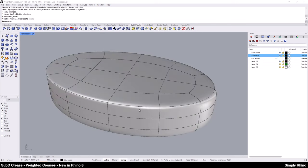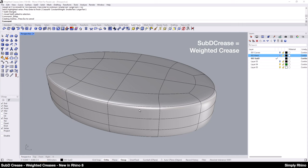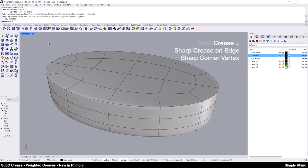To clarify the typing options, then it's SubD Crease to apply the new weighted creases to edges and Crease to apply a sharp crease to edges or corner vertices.